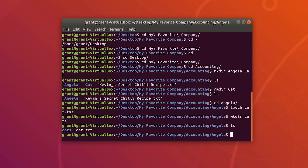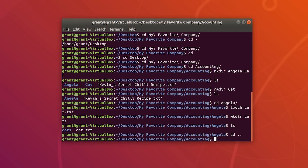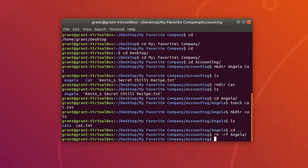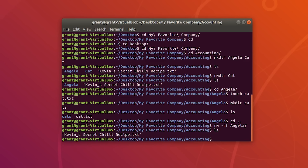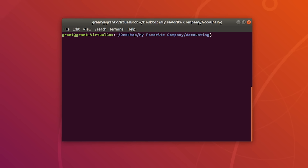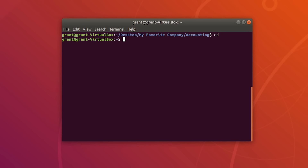Before we do that, we have to go back one directory, then do rm -rf Angela. Now if we perform an ls, all we have is Kevin's secret chili recipe. Let's navigate all the way back to our home directory by typing clear, then cd, and we'll go all the way back. Those are just a few of the most common directory commands.